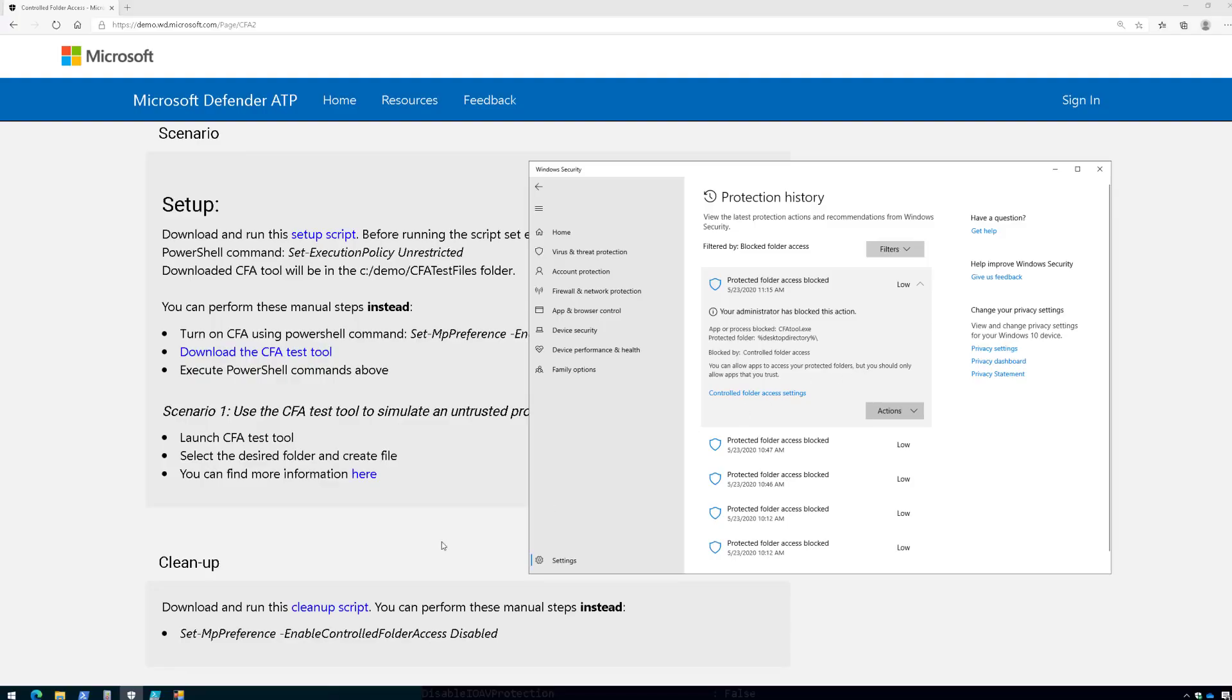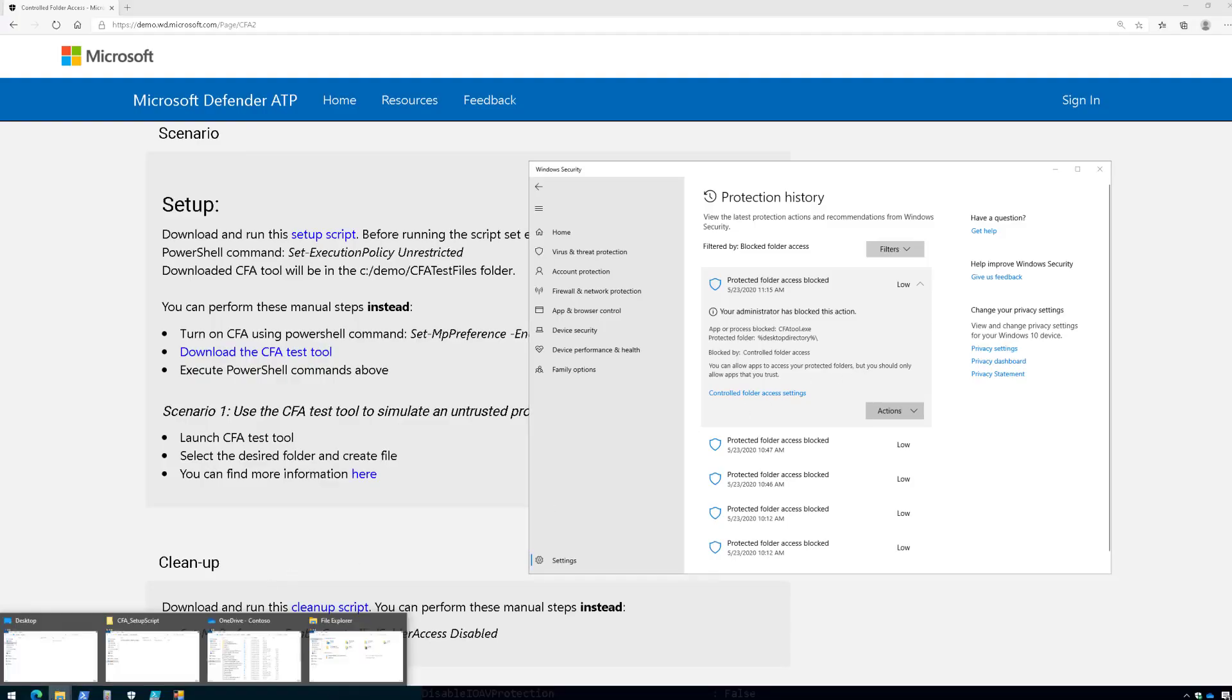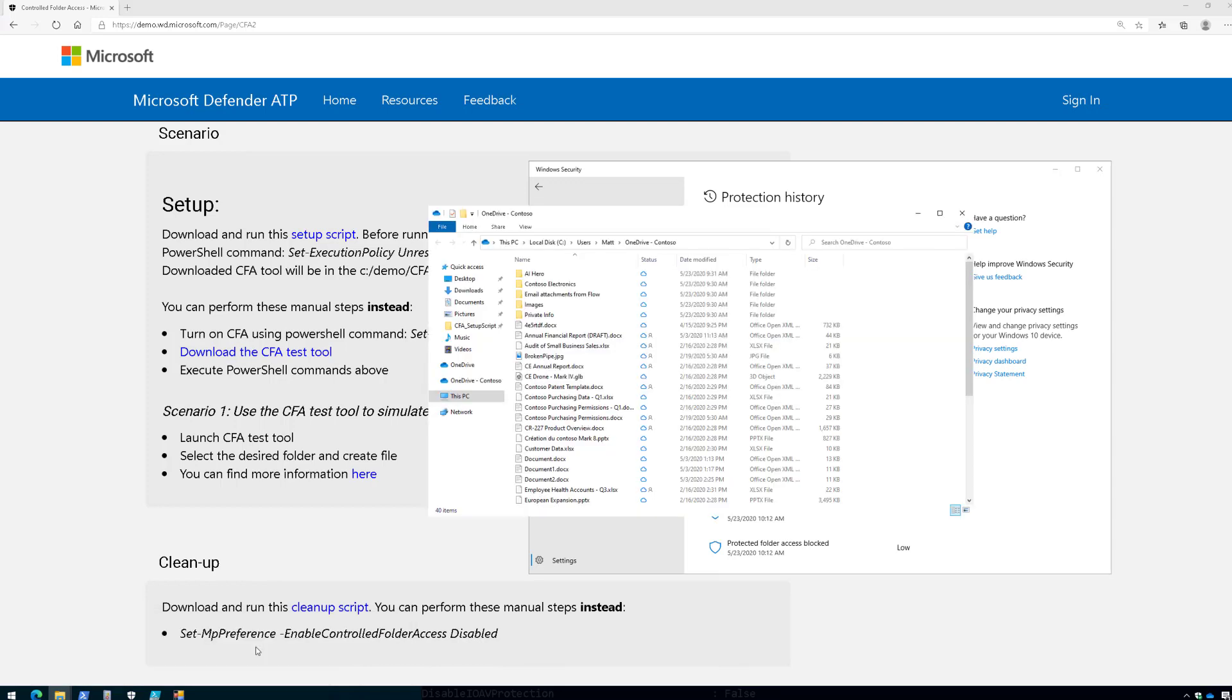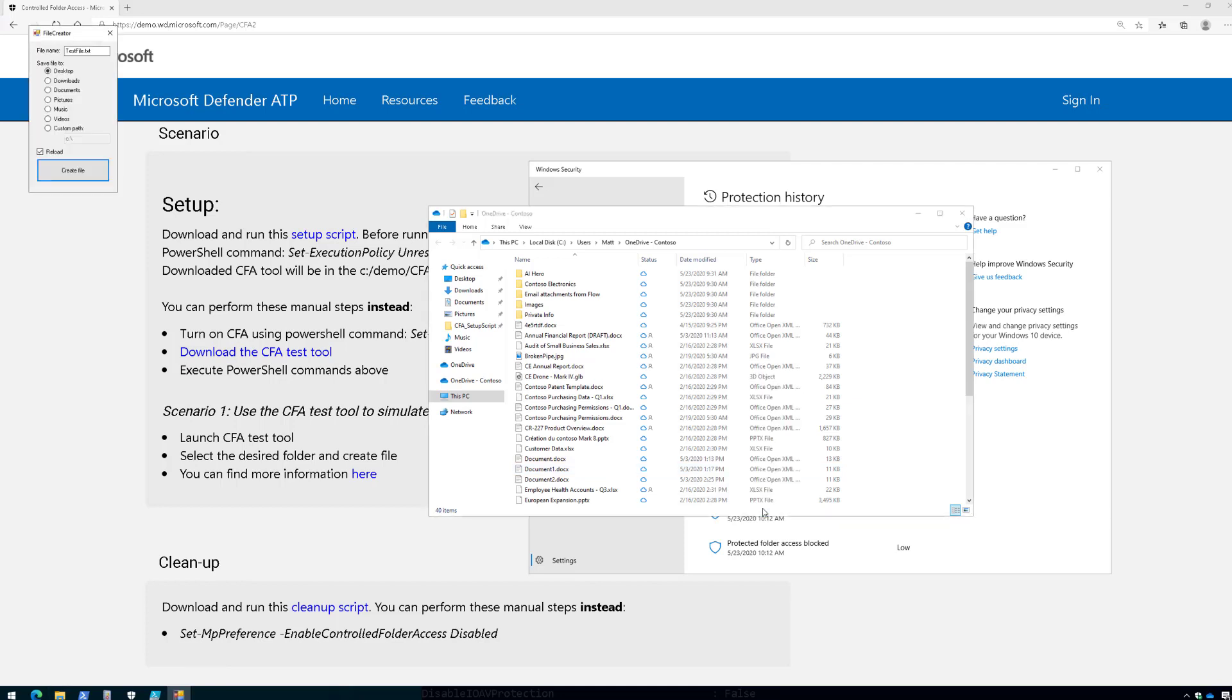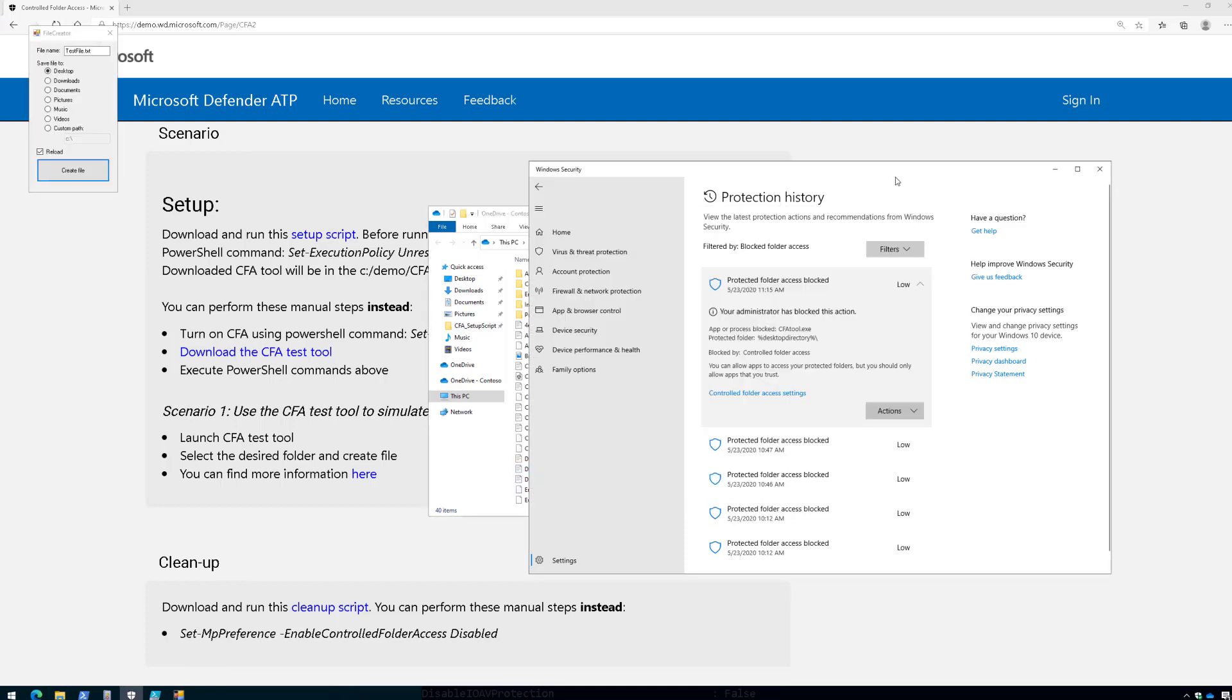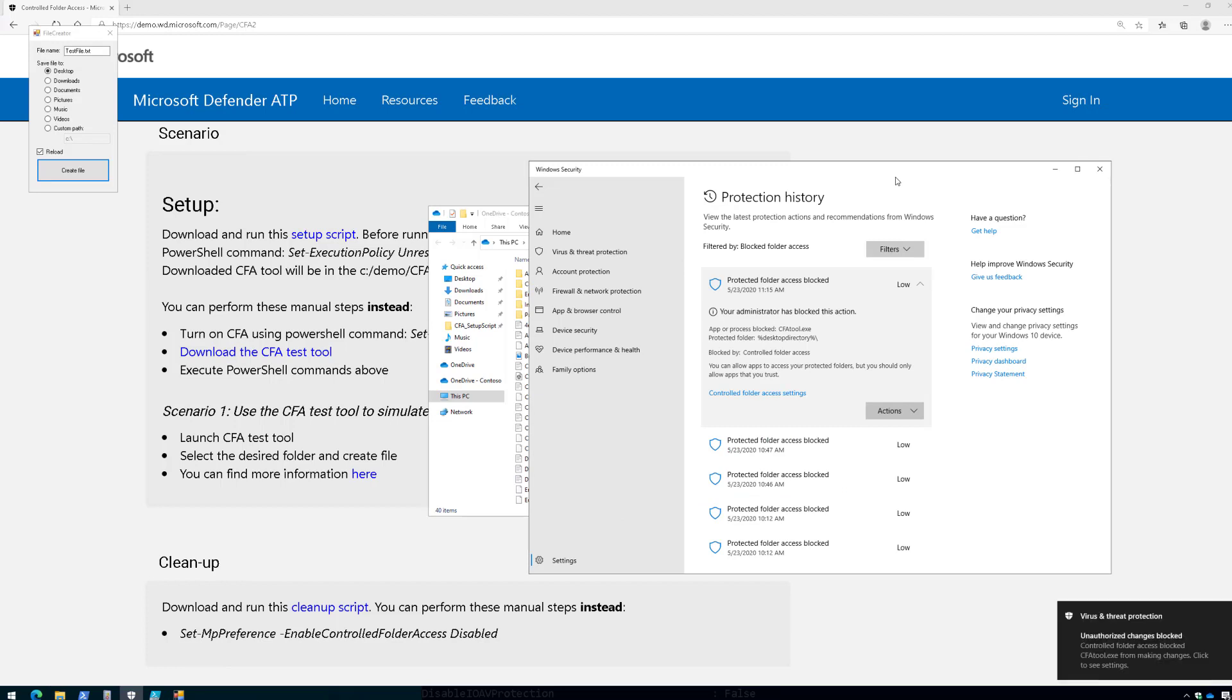Let's try this again, but let's use our OneDrive path. So here's my OneDrive folder off of C, Users, Matt, OneDrive-Contoso. So let's pull up our tool here. We're going to use Custom Path, and we're going to paste that guy in there, and we're going to choose Create File.